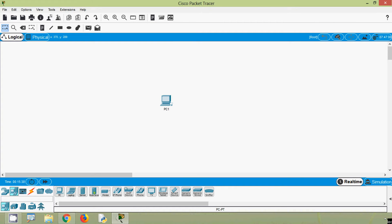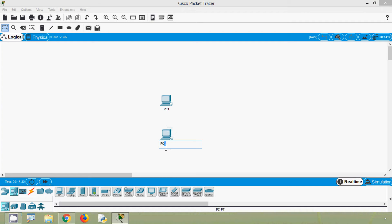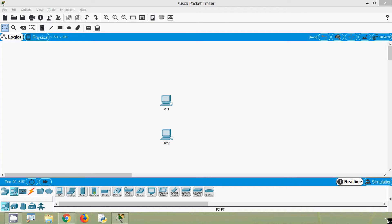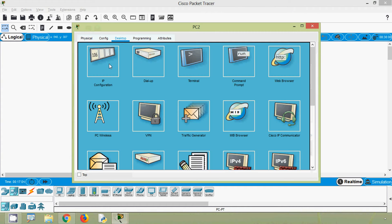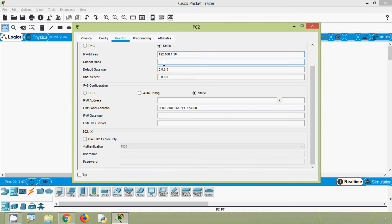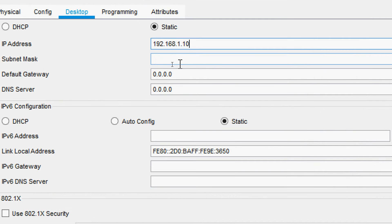Next we will see how a host can send a packet to a local host, meaning the source host and the destination host are on the same network. For that we need one more PC. This is PC2, and we will assign it an IP address in the same range as PC1. Going to PC2 Desktop, IP Configuration, we will set the IP address 192.168.1.11.